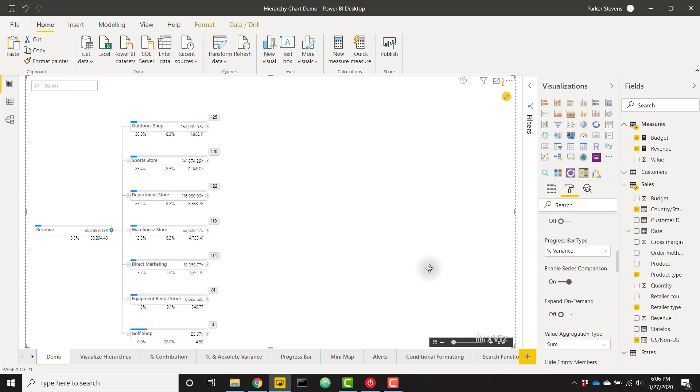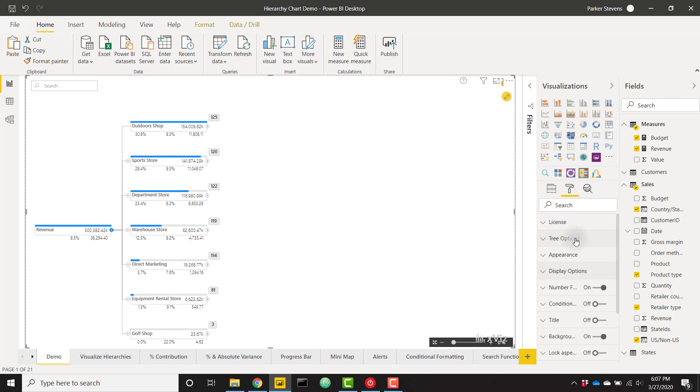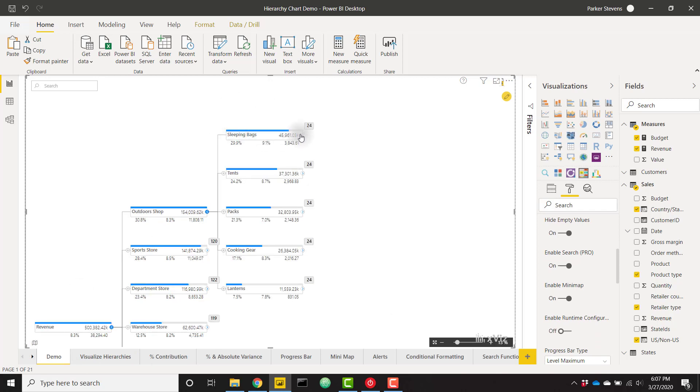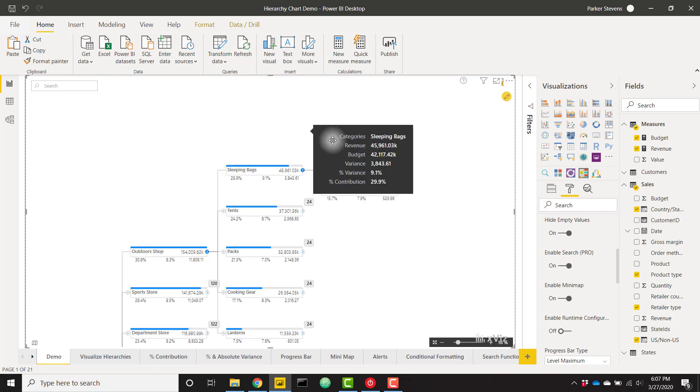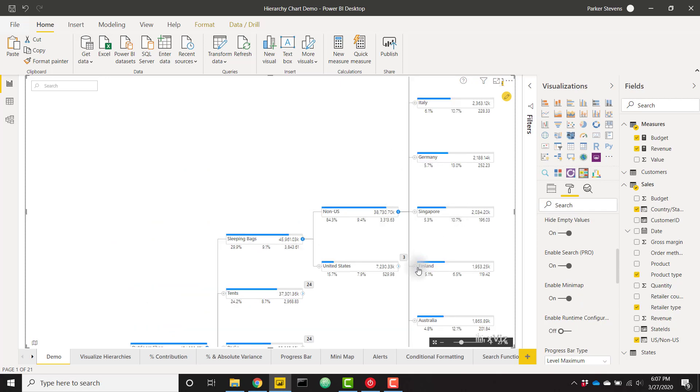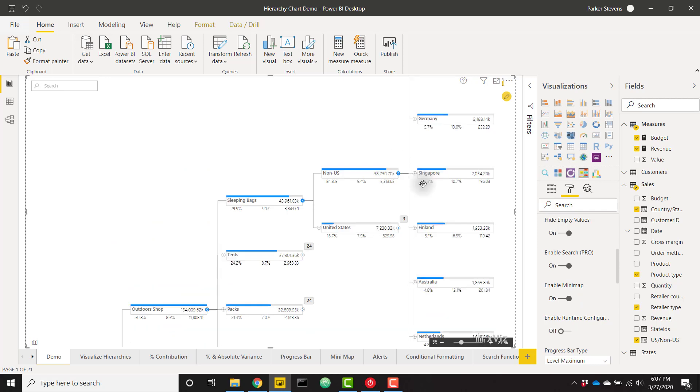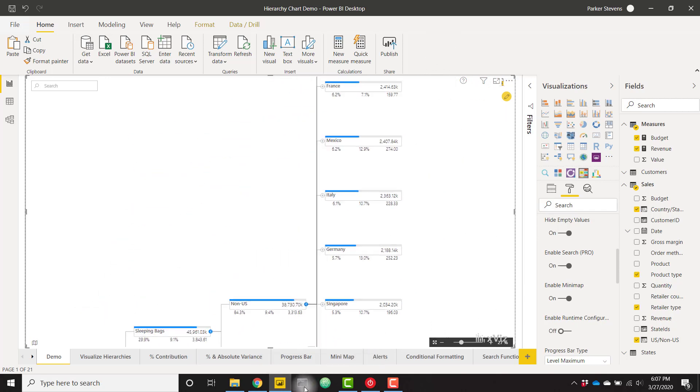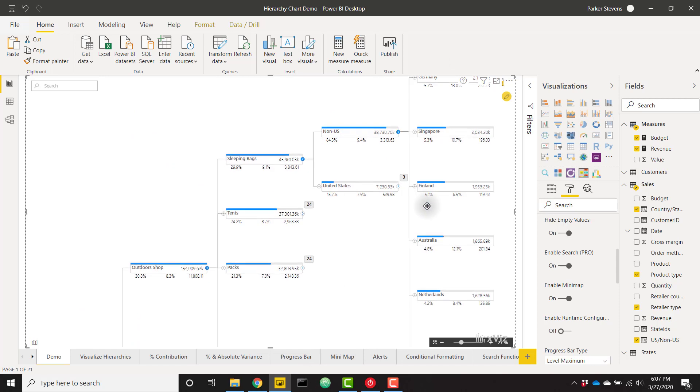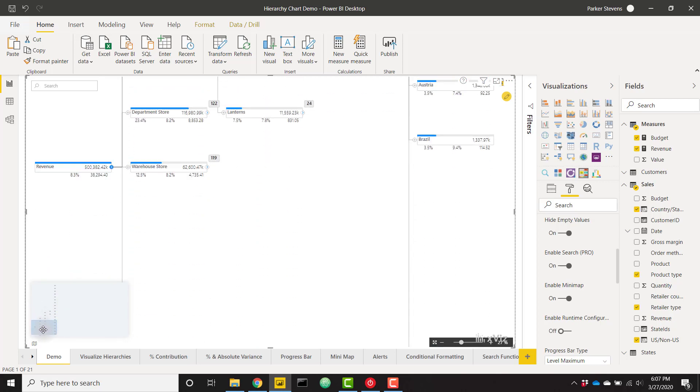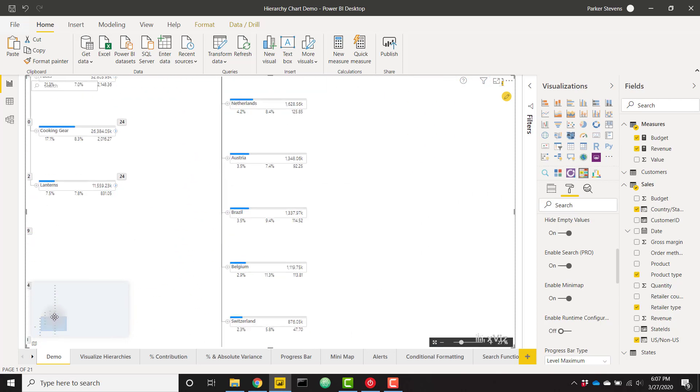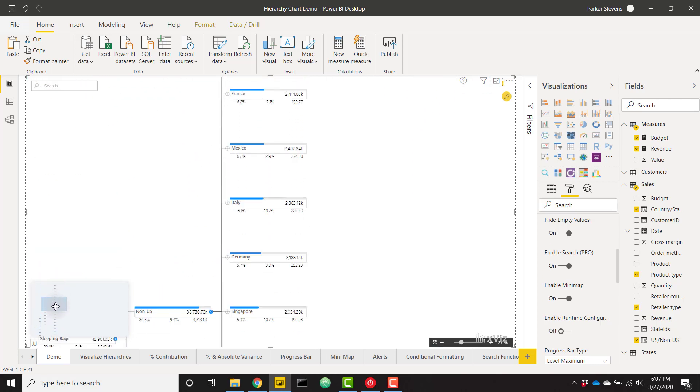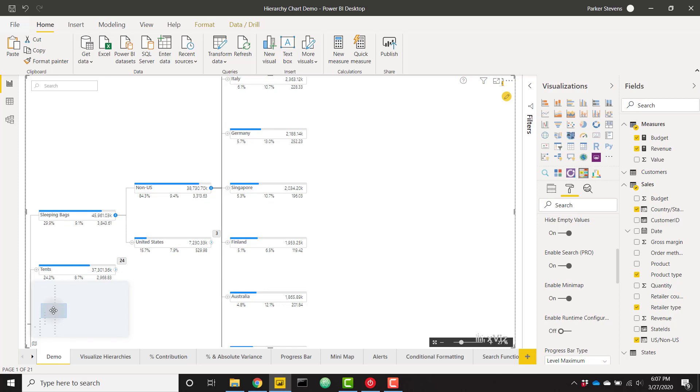I'm going to switch this back to our level maximum and also in tree options we can scroll down to enable mini map. You're going to see this icon show in the bottom left. Let's go ahead and drill into a lot of different categories that might have a lot of data. If I go to non-US now I have a bunch of data here. It's very easy to get lost in where you are. If we open up the mini map here we'll actually see this small scale idea of what we have in our hierarchy tree and we can easily just navigate directly from our mini map.